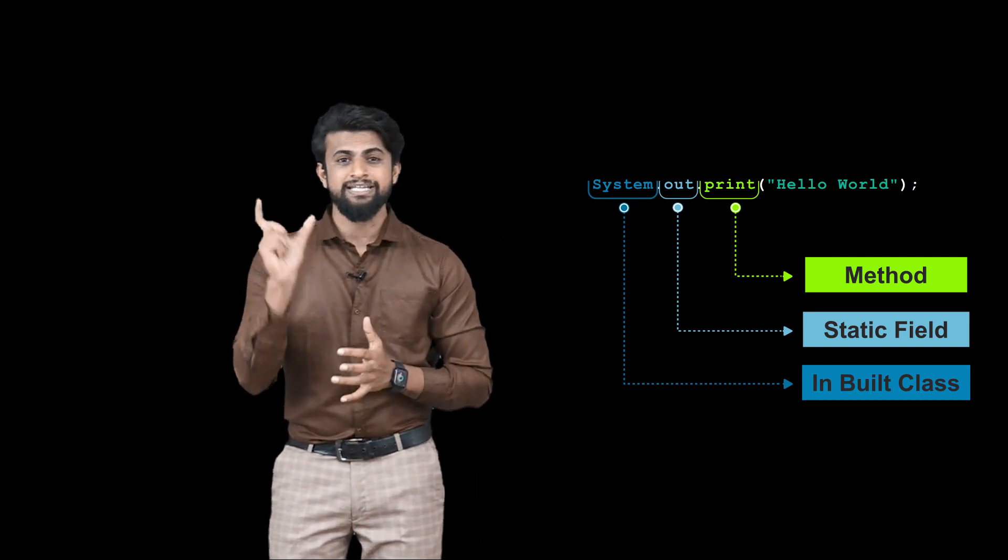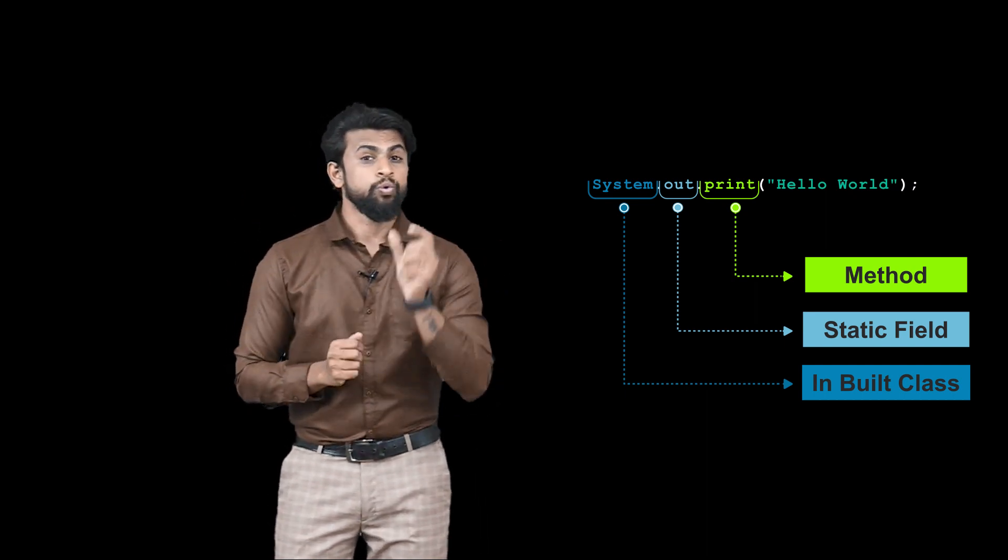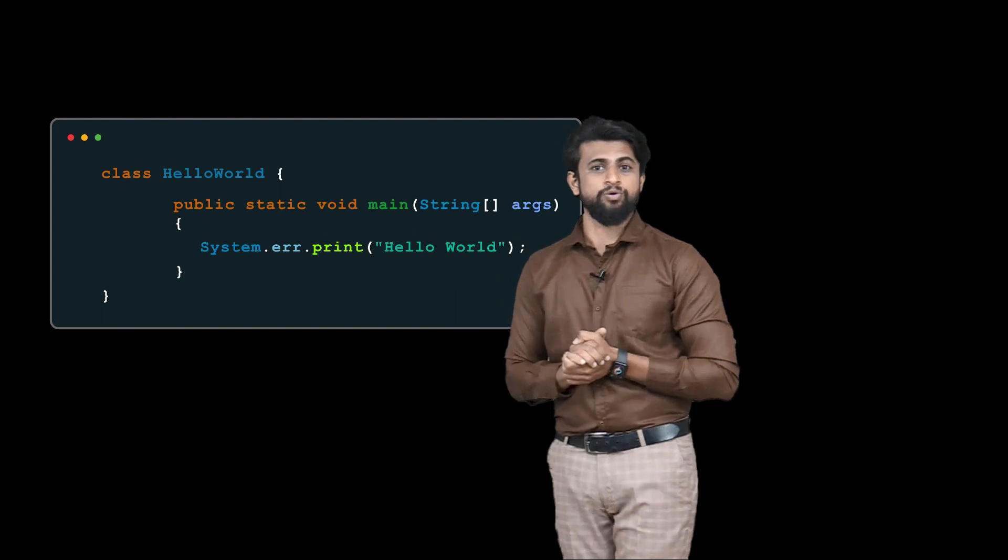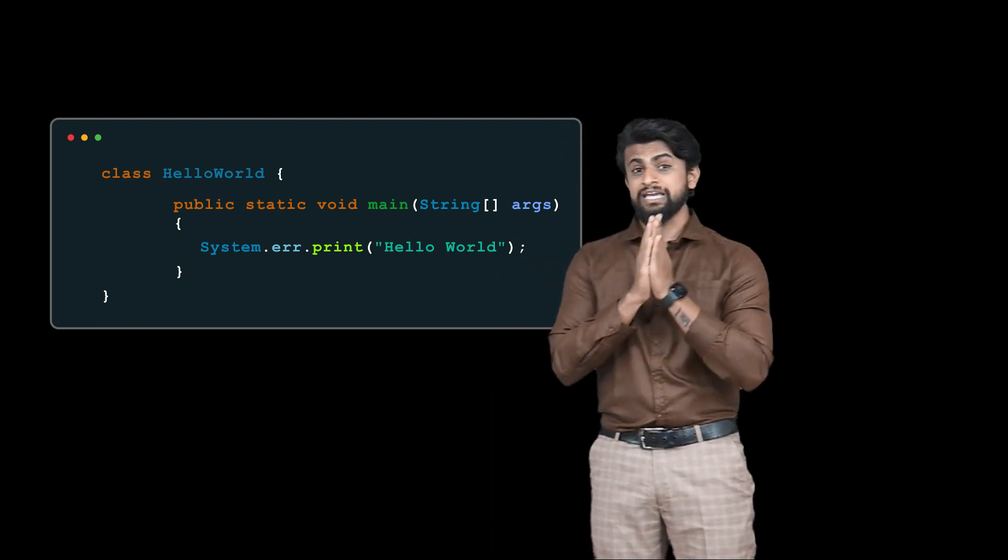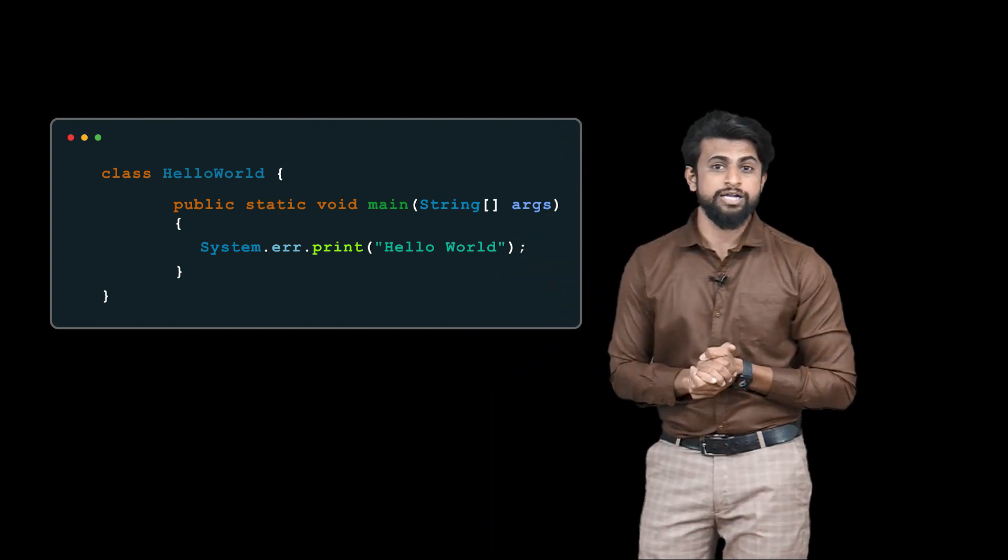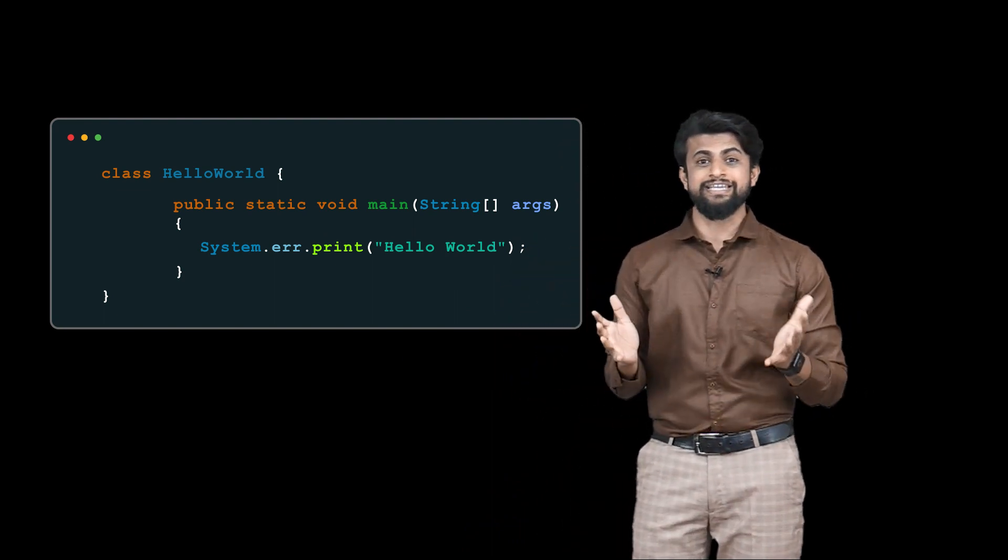In the form of red color, what you should do is remove out and put ERR there. Boom! That's it. So I will take this line in my program, and if I print that Hello World and execute it...